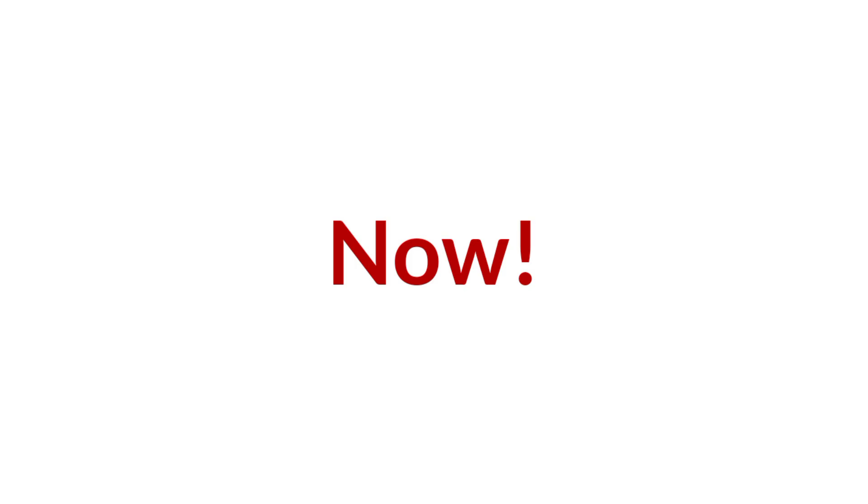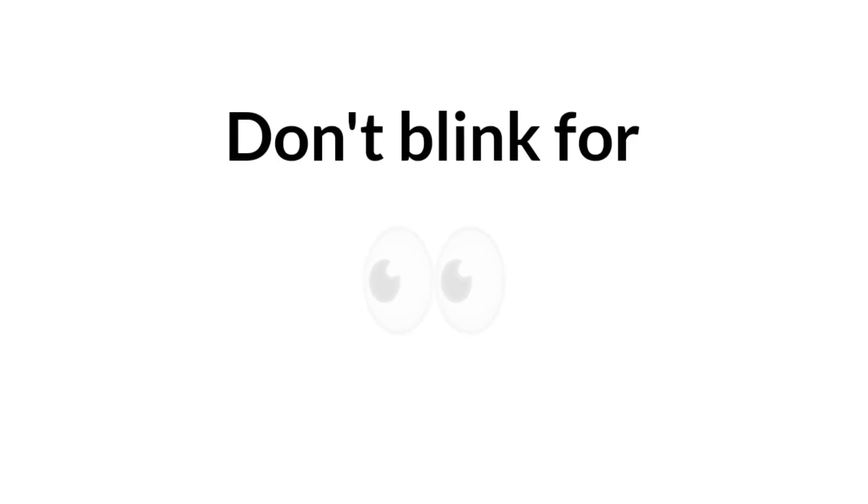In 3, 2, 1. Now, look at the red dot in the center and don't blink for 15 seconds.